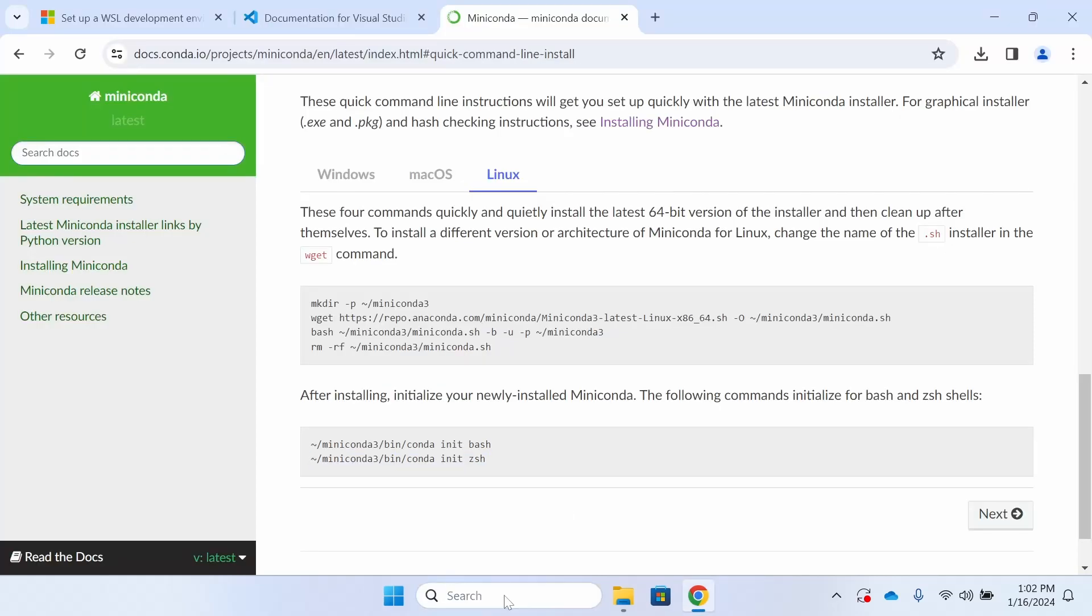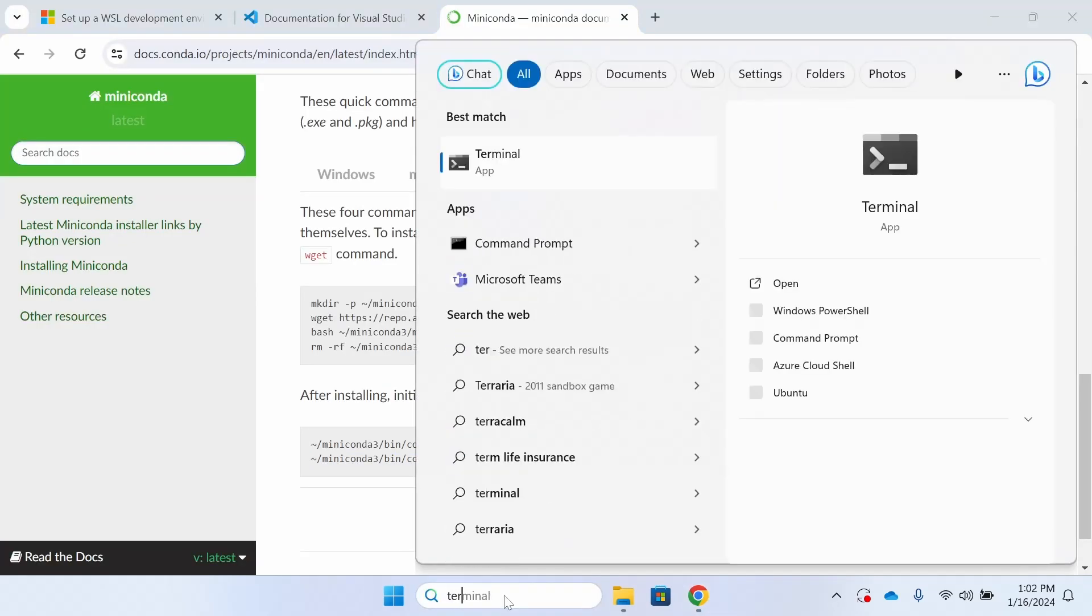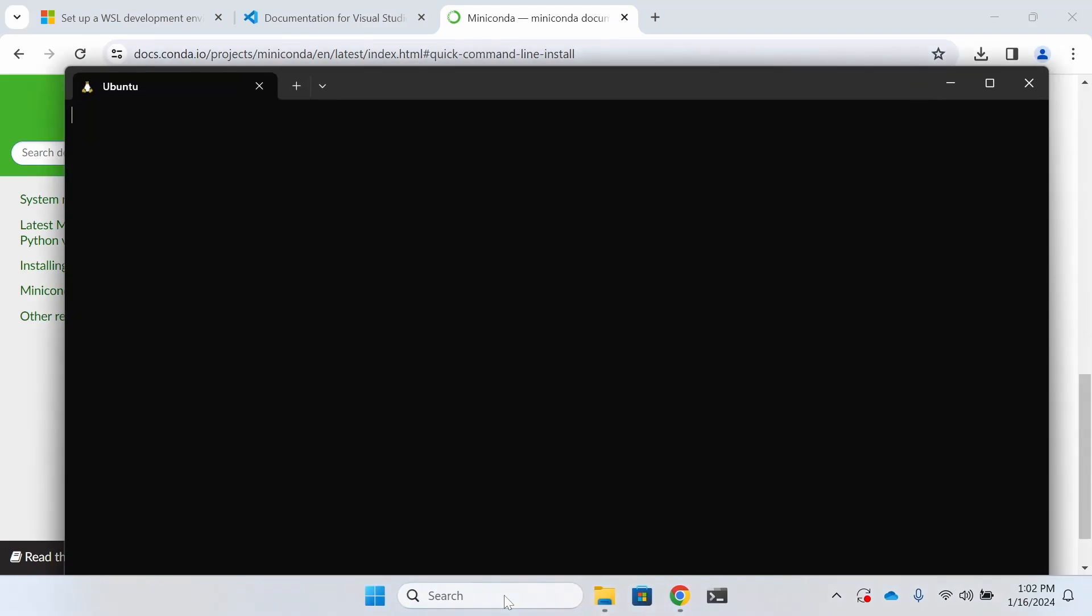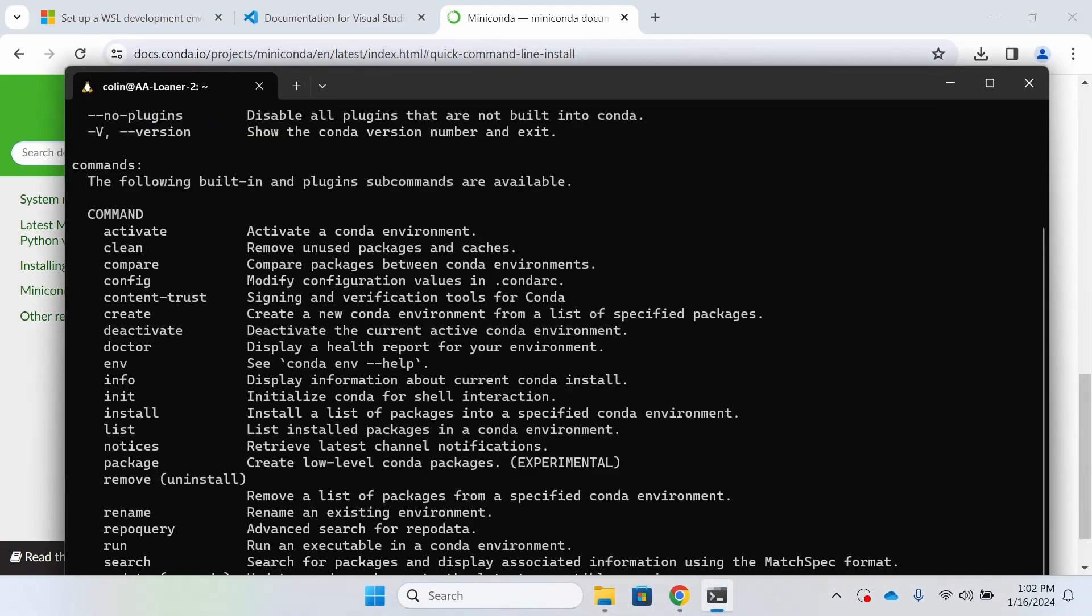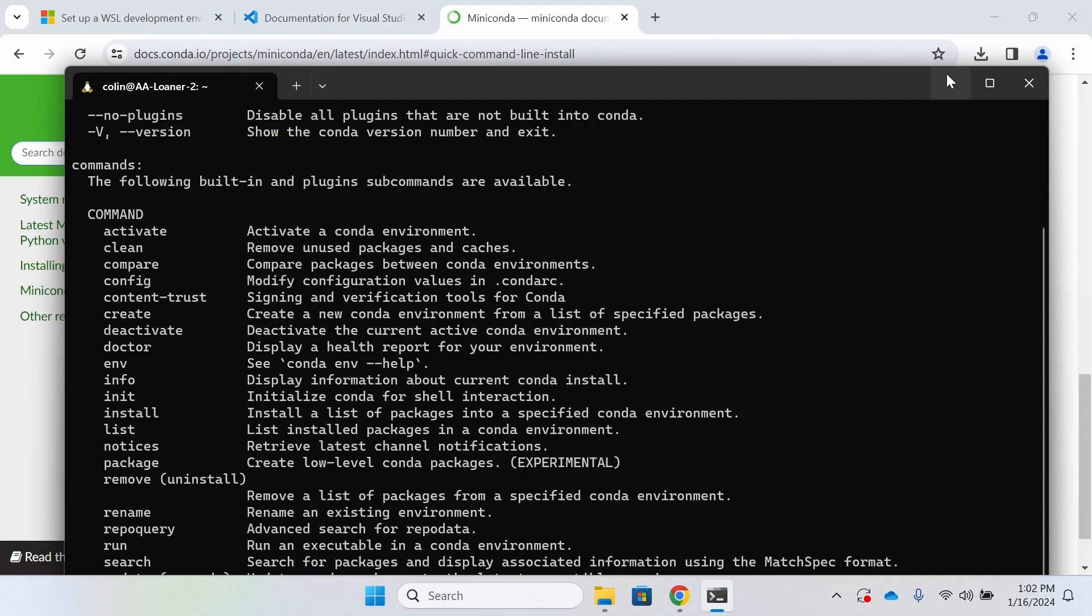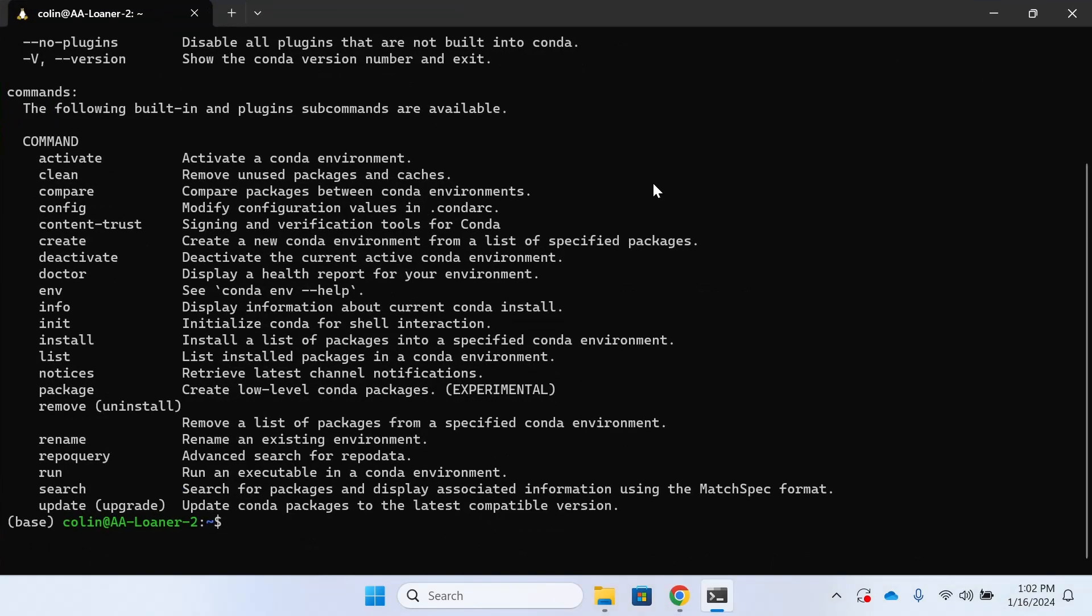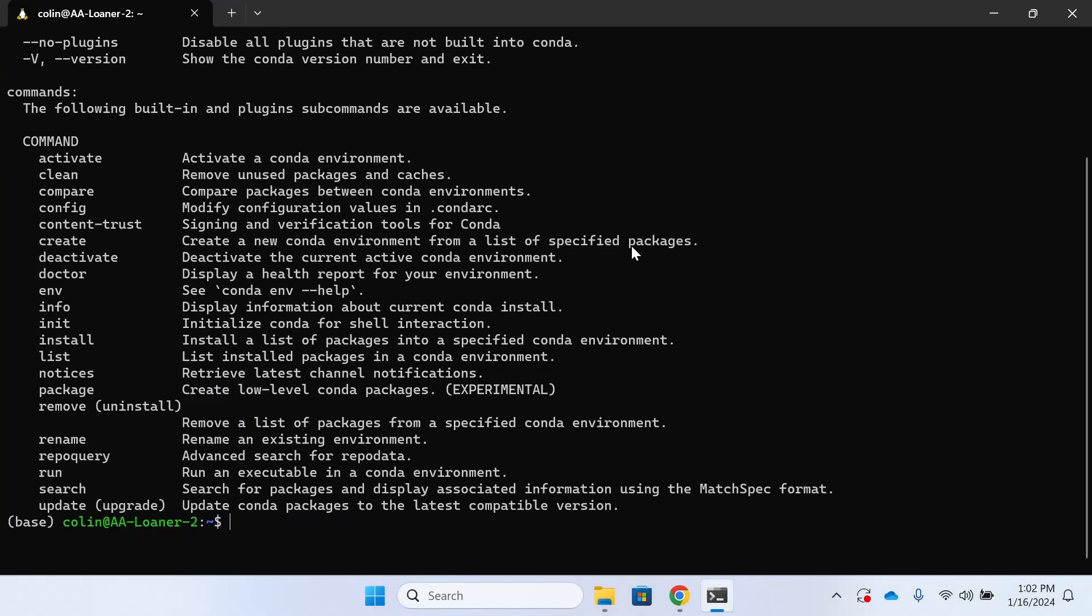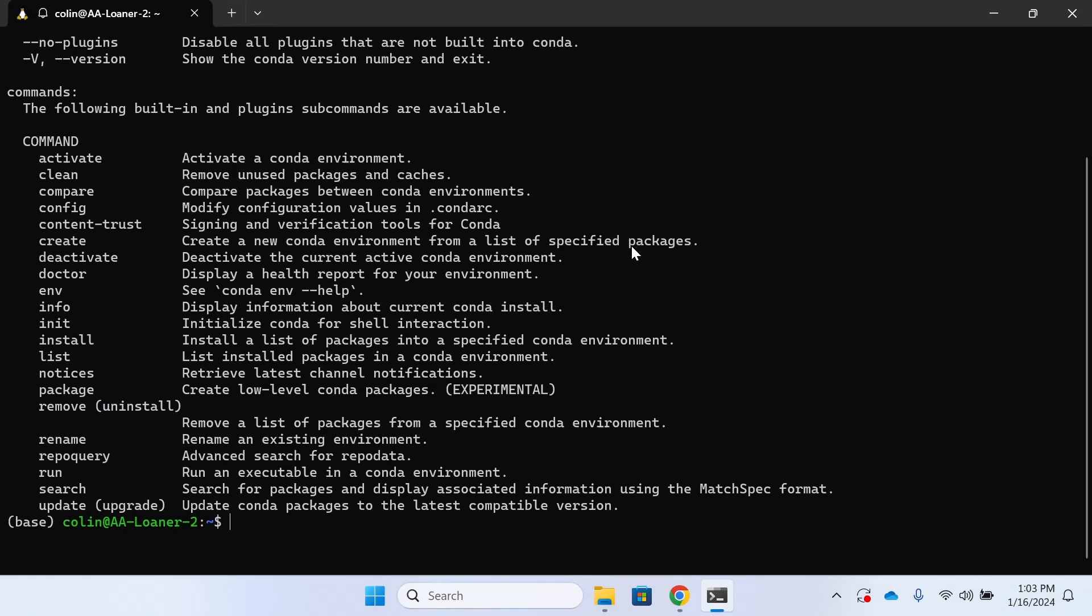Now we're going to go ahead and reopen Windows Terminal, and we're going to check that Conda correctly installed by typing in Conda. If you don't see a help menu like you see on my screen, go back and check the video and see if you missed a step or check the Anaconda website for more troubleshooting instructions.